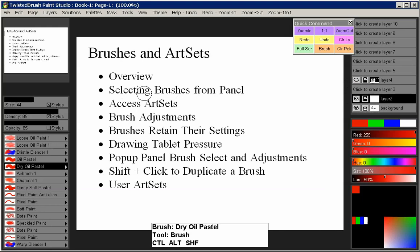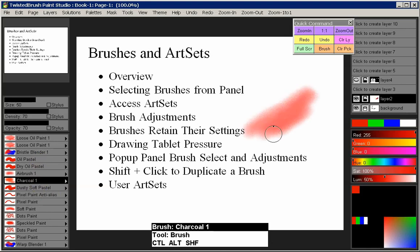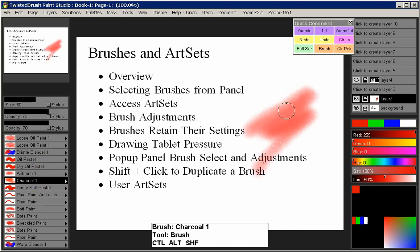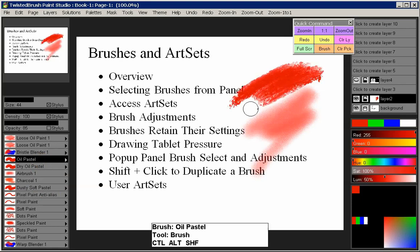Let's get started with selecting brushes on the panel. The brush panel is here on the lower left, and selecting a brush from the panel is as simple as clicking on one of the brushes. When it's highlighted, it's available for use on your canvas. Select a different brush, and now you're painting with a different brush.